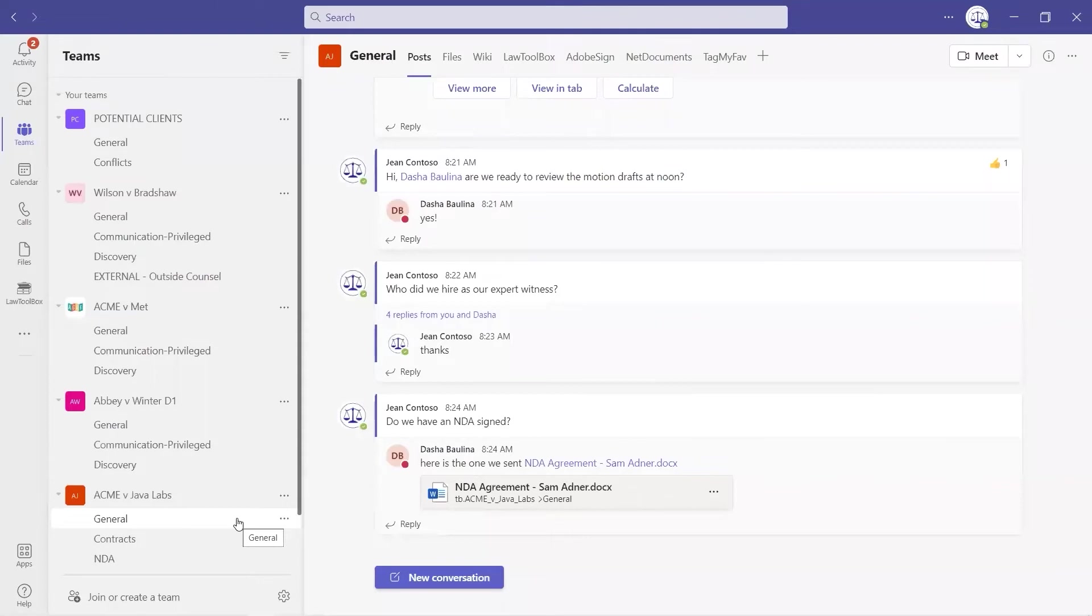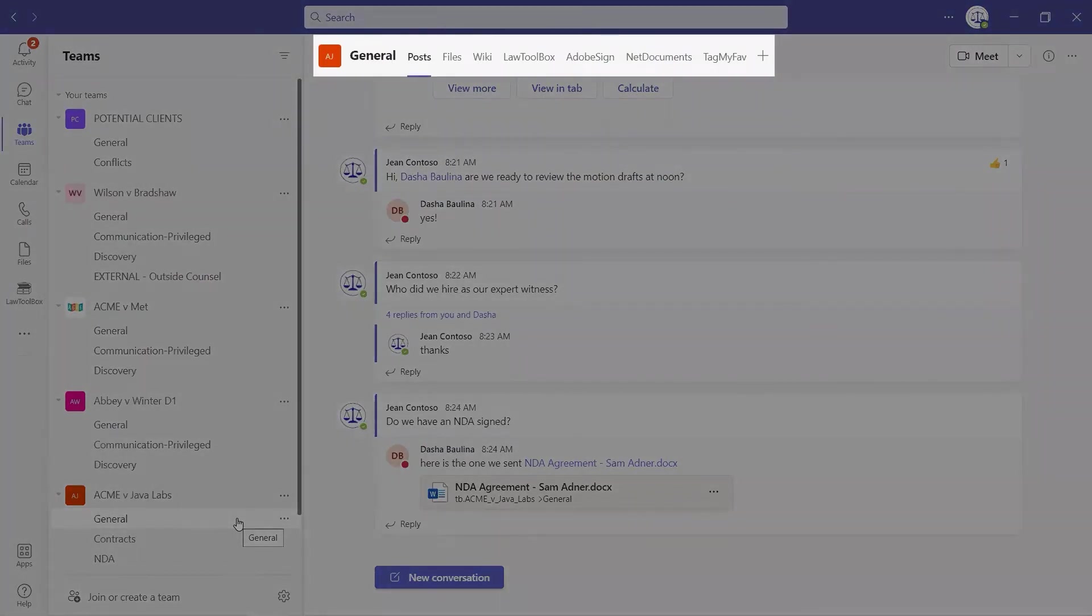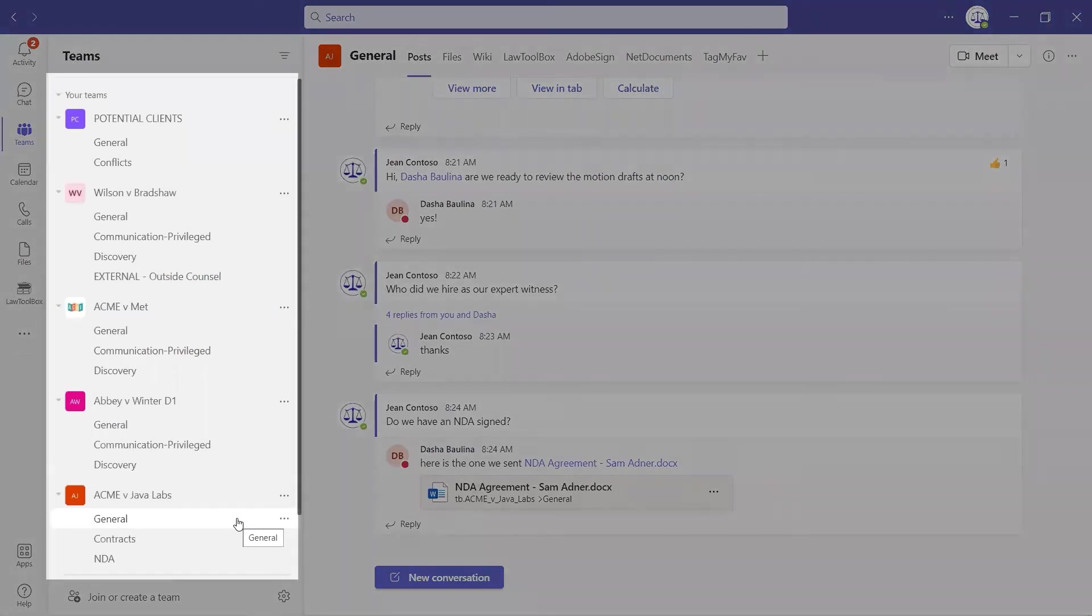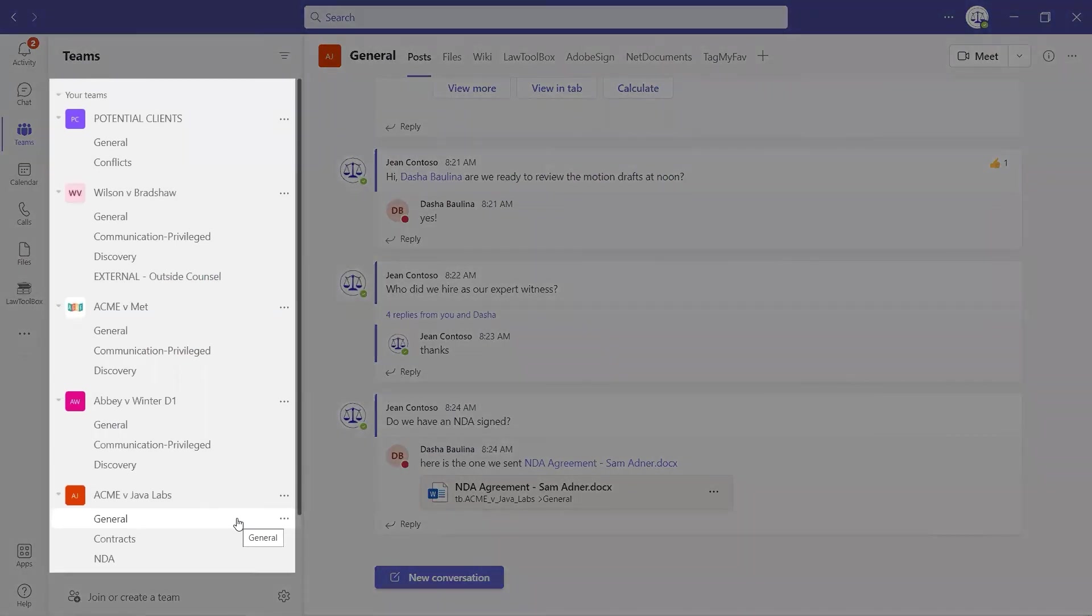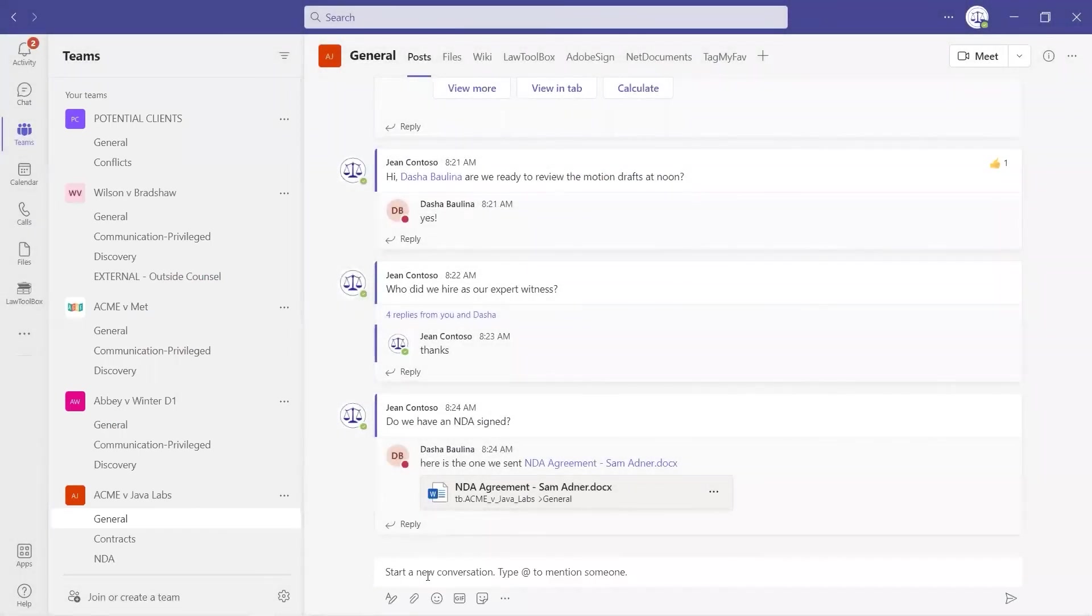And here in the Teams tab on the toolbar, we see our pre-configured, templatized team with apps our clients need to get their work done. And in the left rail are the channels, files, and folders where they can organize their work.